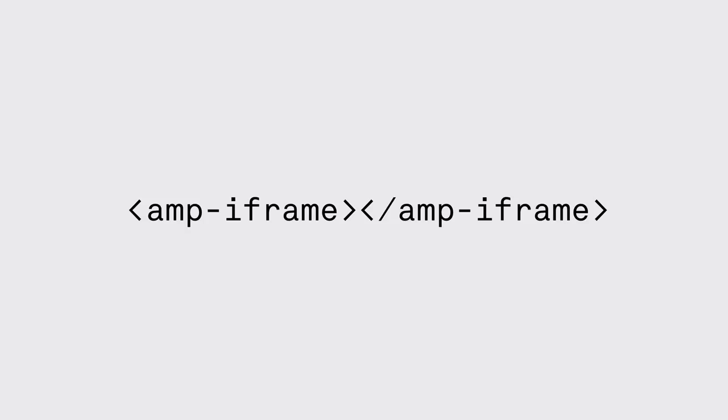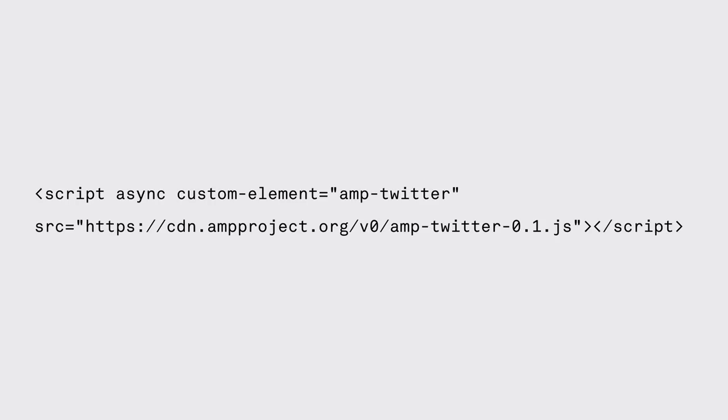There are ways to execute custom JavaScript though. You can embed your code into an AMP iframe and that will make sure that it won't affect any layouts on the page. Additionally, all the scripts, including the ones that are related to AMP tags, have to be loaded asynchronously so that they won't interfere with the rendering.